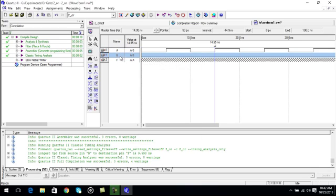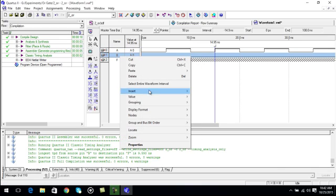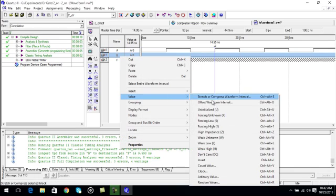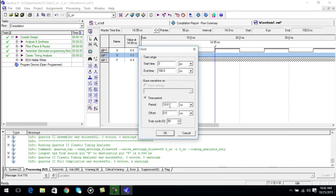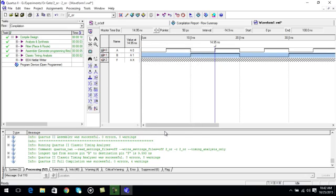Right click, go to value, click on clock. Set the time to 20 nanoseconds, period to 20 nanoseconds. Click ok.